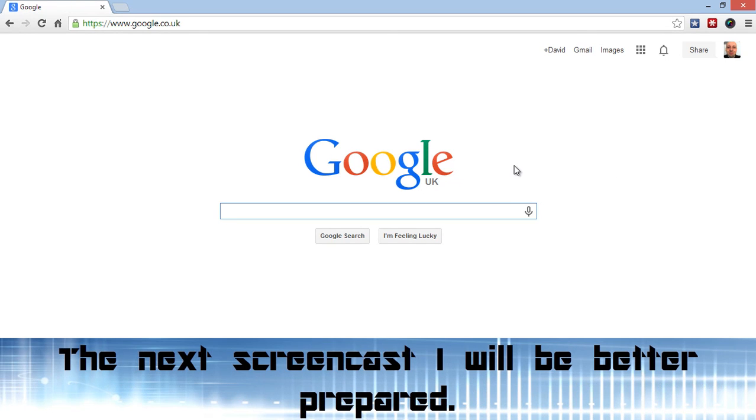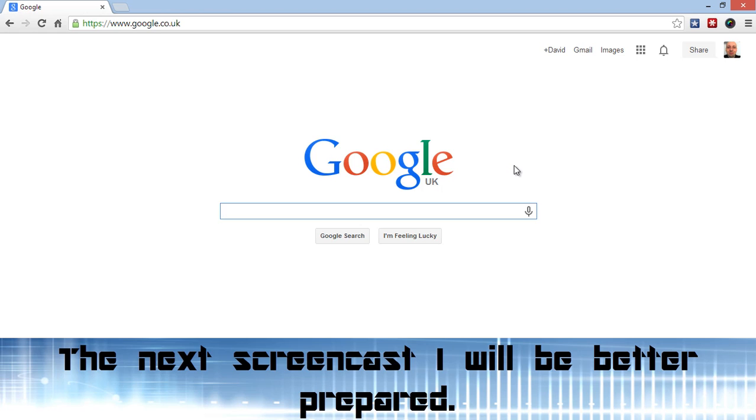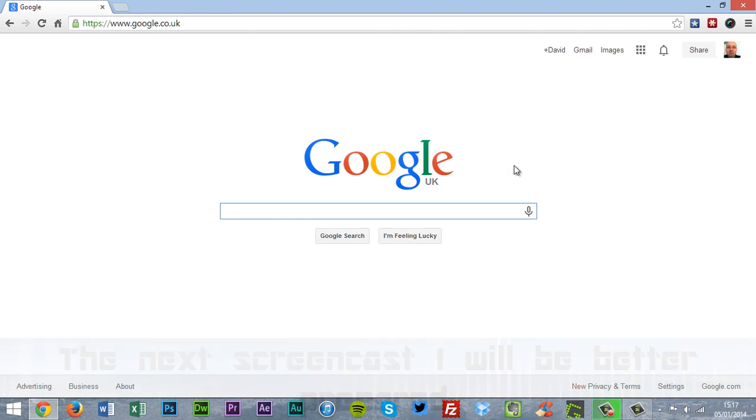Thank you for watching my first screencast. I apologize for the sound quality. I'm using my onboard laptop mic. See you soon.